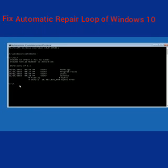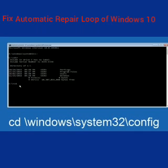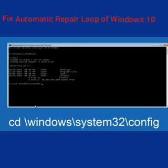So now, once you've found the correct drive, you want to type CD on your keyboard, then space, then backslash, then 'windows', backslash again, 'system32', another backslash, and then 'config'. I said forward slash, but I should say backslash — though I believe a forward slash would work as well.